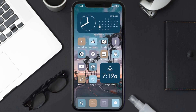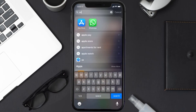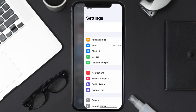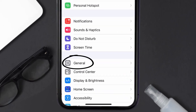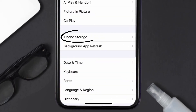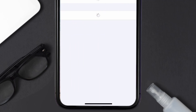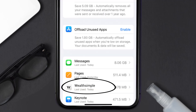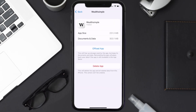But if you still encounter this issue, then you need to clear the app cache. Go to your device settings, scroll all the way down to General and tap on it, then tap on iPhone Storage. From here, search for the Wealthsimple app and tap on it. Once you're on this screen, tap on Offload App.